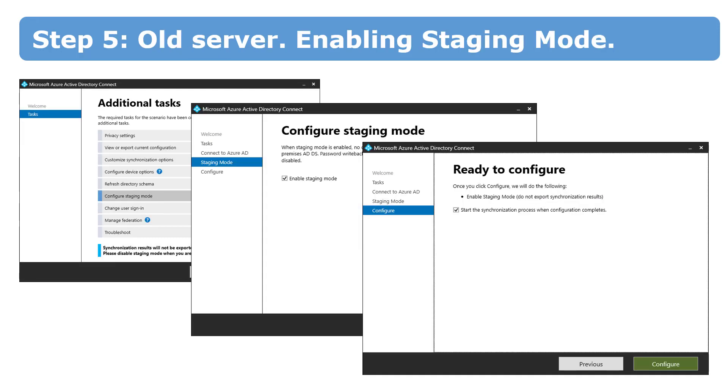Next, everything is easy. You just open Azure Active Directory Connect on the old server, enable staging mode option and finish configuration process. It's important to understand that after this step, synchronization doesn't work neither on the old server nor on the new one.